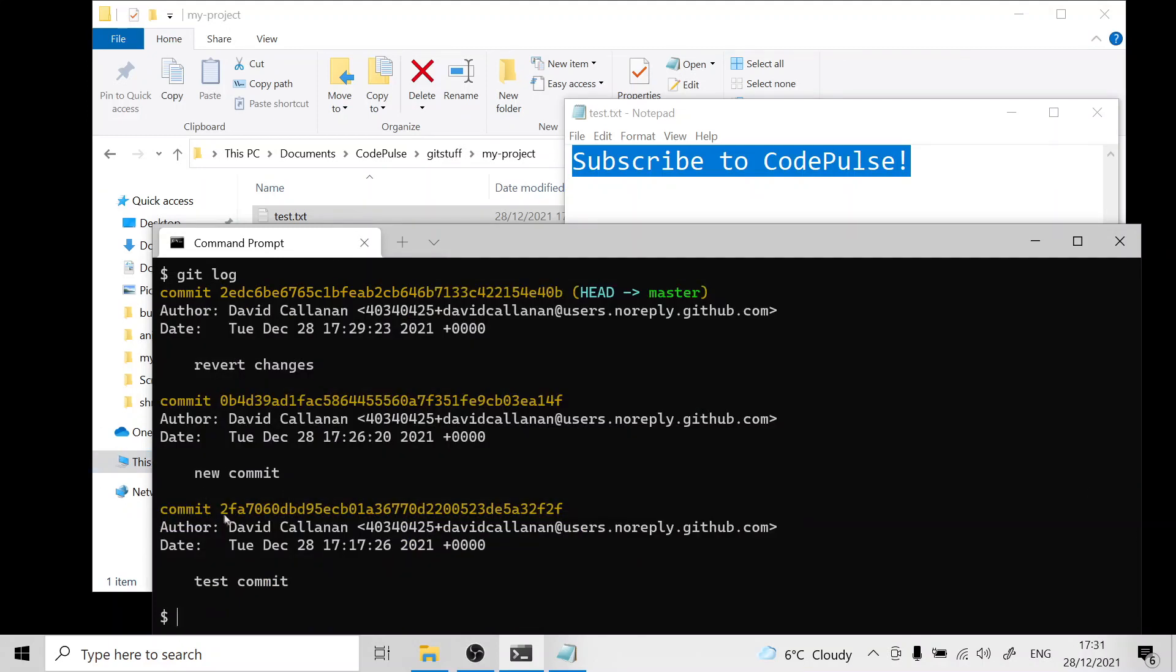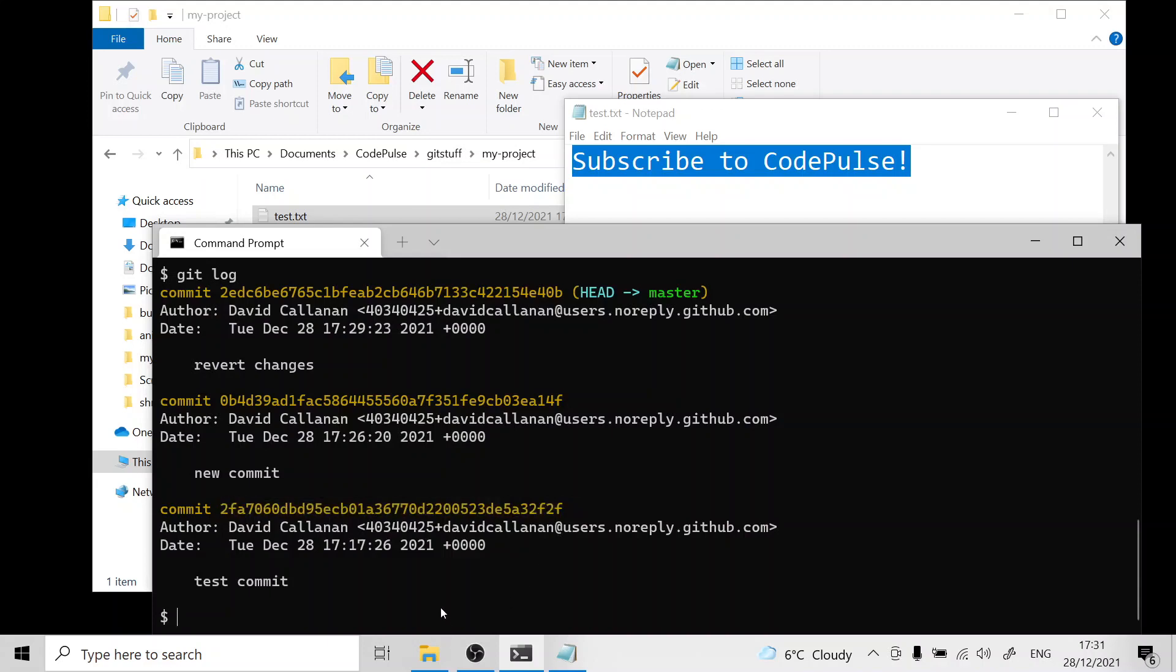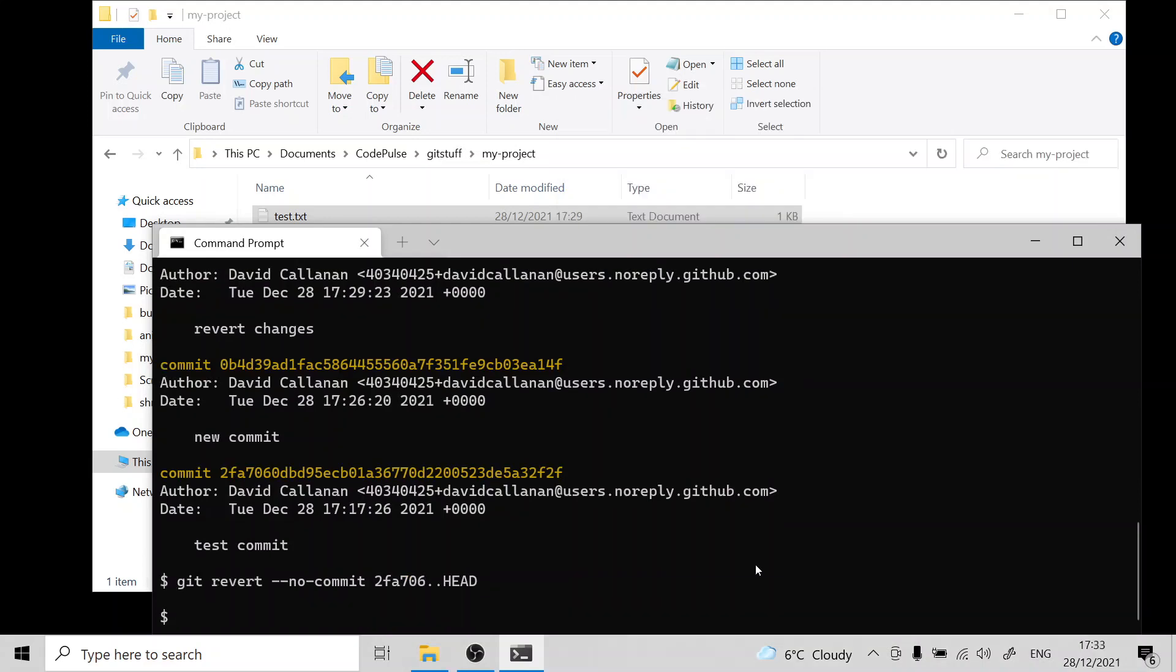If you know the ID of a specific commit that you want to revert to you can also use git revert and then type in the hash of the commit and then dot dot HEAD. Of course you don't need to type in the full hash, a few characters will do. Now I'm going to show you how to temporarily peek at an older commit.